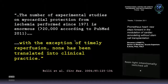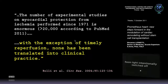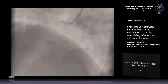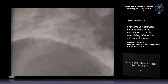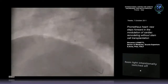This observation is relevant now because the number of experimental studies on myocardial protection from ischemia performed since 1971 is enormous — more than 20,000. And right now the problem is still there. Maybe we had to change the point of view. Maybe we are doing something that is not completely right. The only strategy that improves quality of life and cardiac function is angioplasty.